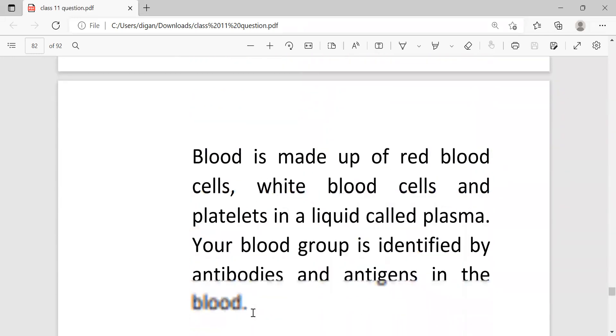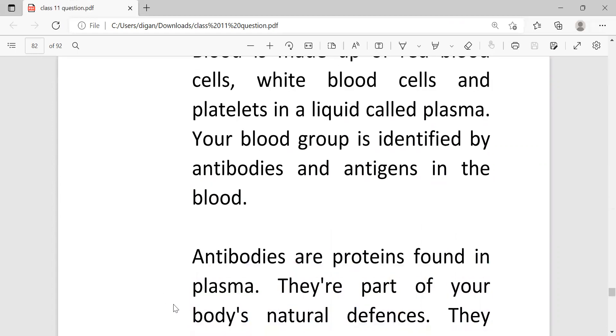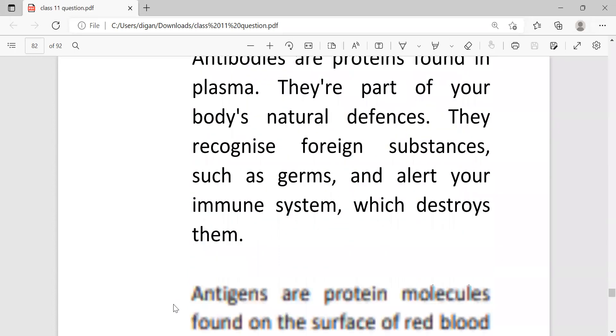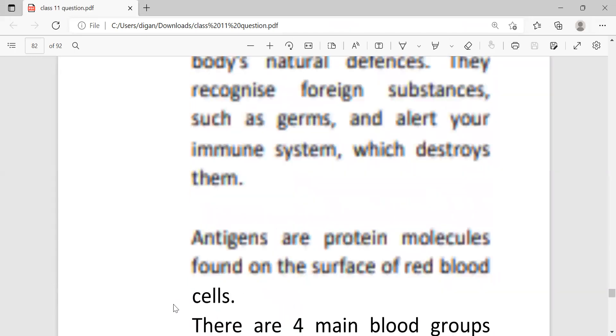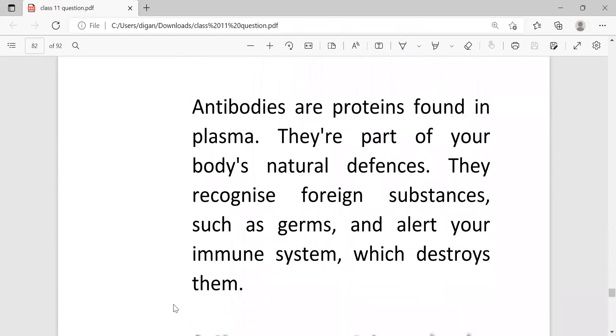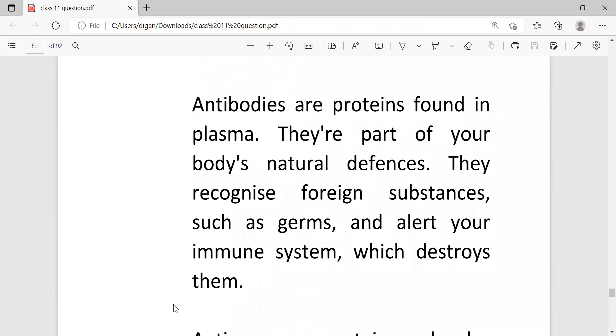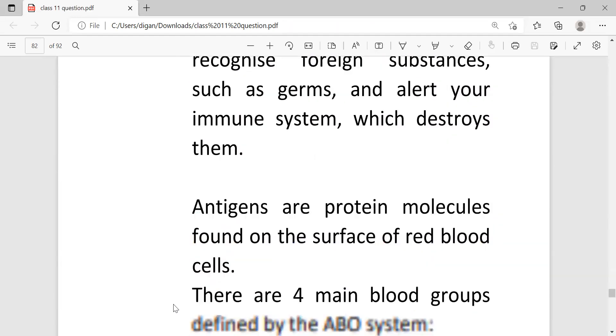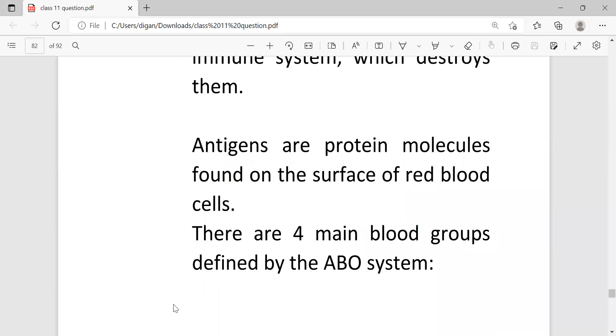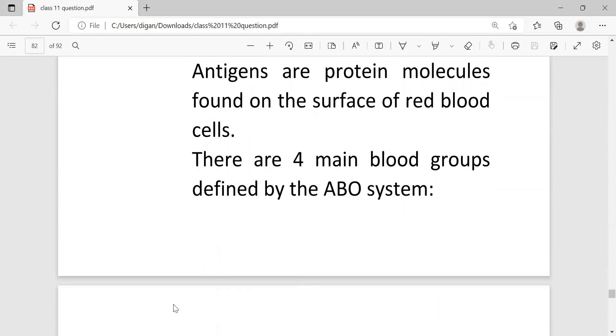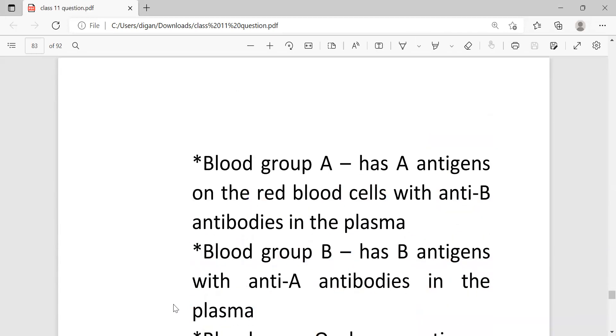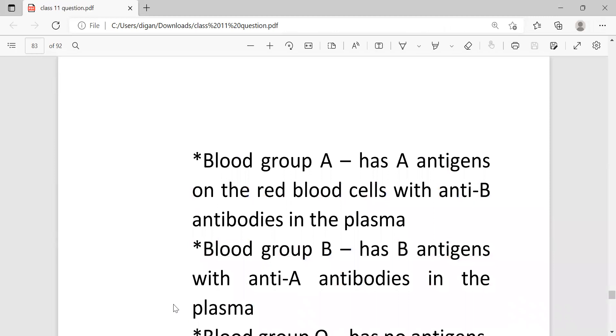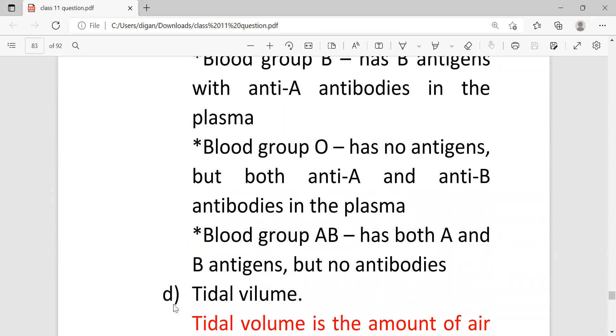Blood group. So blood group is made up of the RBC (red blood cells), white blood cells, and the platelets in a liquid called plasma. The blood group is identified by antibodies and antigens in the blood and there are four main blood groups. Antigens are protein molecules found on the surface of the blood cells. What are the main four blood groups defined by ABO system? First blood group A, then blood group B, then blood group O, and finally blood group AB.